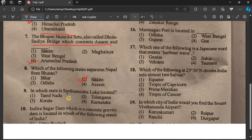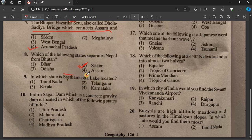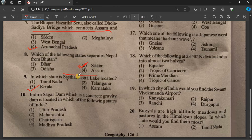Question 9: In which state is Satom Kota Lake located? The answer is Kerala.